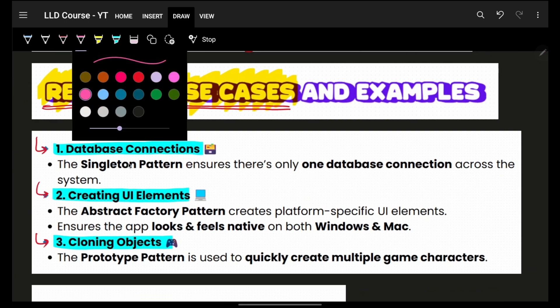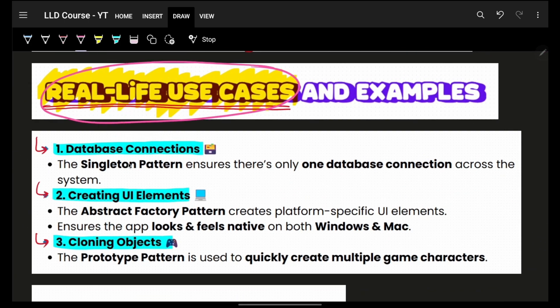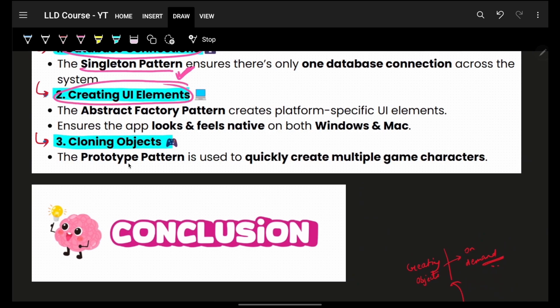Some real-life use cases: database connections — you want only one connection, handled via the singleton design pattern, which is very important. Next, creating UI elements: use factory or abstract factory. If you have multiple UI elements to create consistently, simply use factory or abstract factory and let all that logic live inside the factory itself.